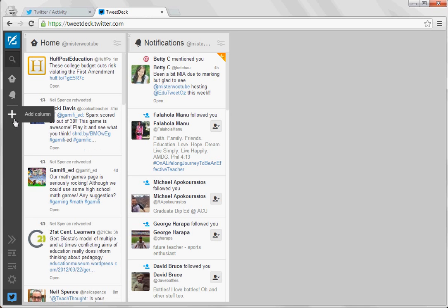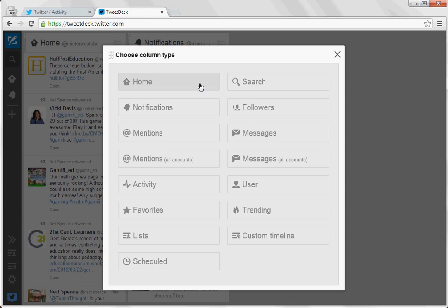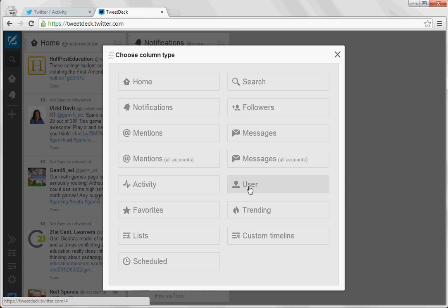So for instance, if you go over here to add column you can choose all these different things that you can add. For instance you could have a particular person who you love looking at their tweets all the time or maybe a news site that updates quite frequently—you could pick user, you can pick trending which will just tell you whatever is popular at the time.